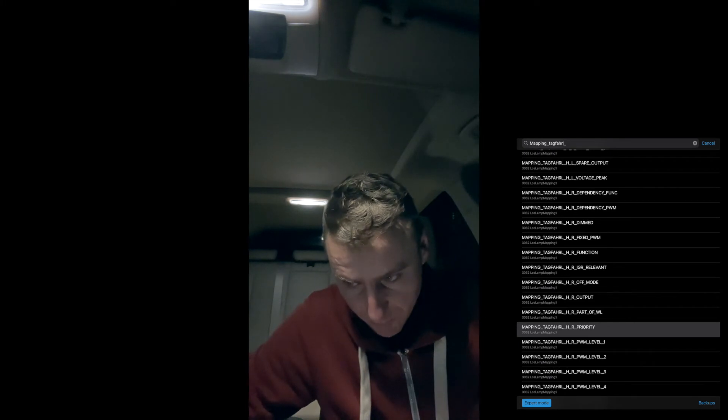Then H_R_output — that's the right rear light. H_R_output should be SL_R, already set on my car. Then on function, set custom value 07, press Done, go back. Then H_R_priority should be priority 1, again already set for my car. Go back again.